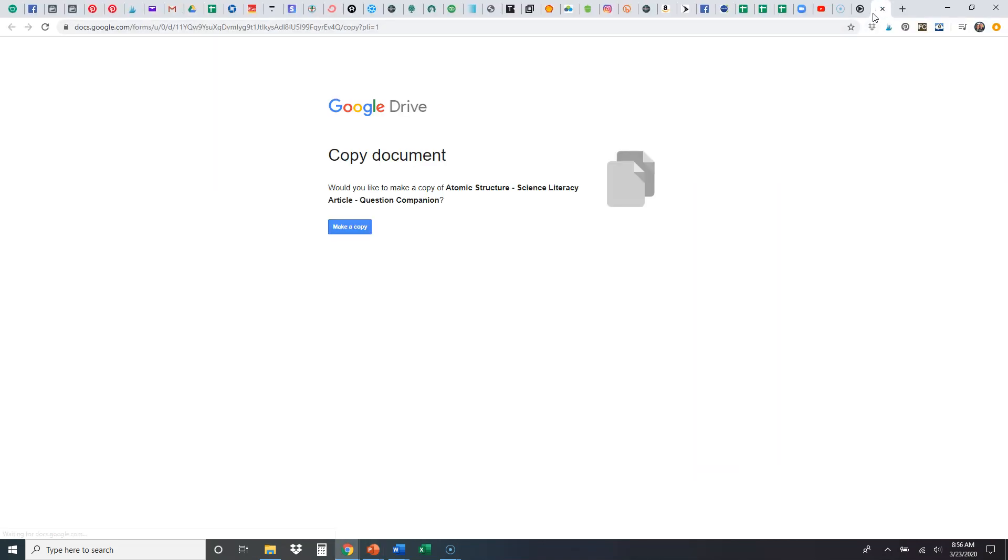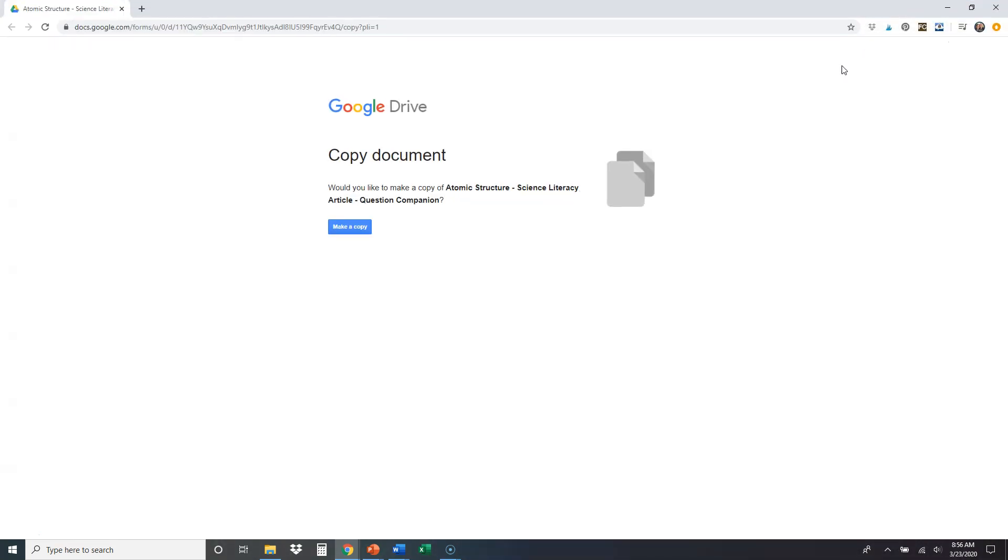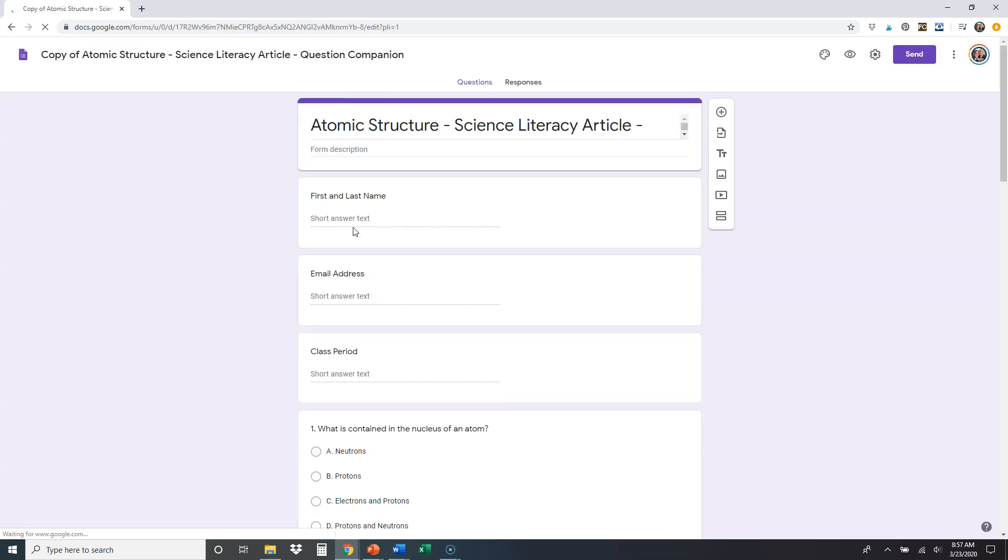And here's what it's going to look like. You're going to get a web page that pulls up Google Drive copy document. Would you like to make a copy of this question companion? So I'm going to click yes, I want to make a copy.